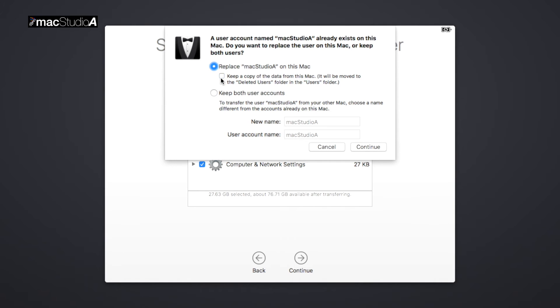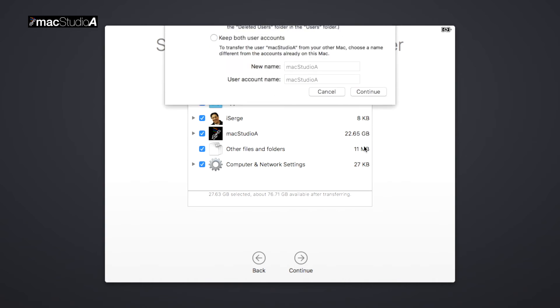Also, it's purely optional if you want to keep the user created on the external SSD. Again, I chose not to. Then click the Continue button.